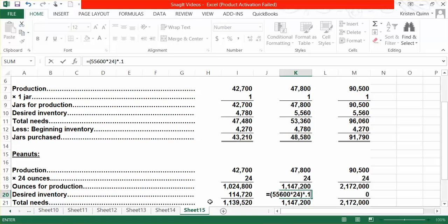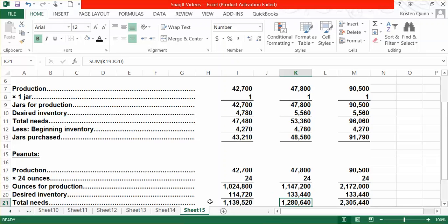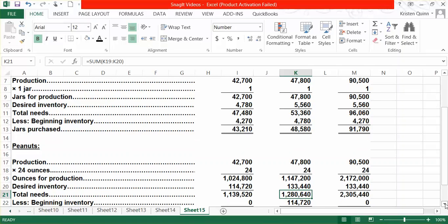We add our desired ending inventory to the ounces needed for production to get our total needs. We can then subtract away any beginning inventory — ending inventory from one month becomes beginning inventory for the next. For January, although they did not give us the amount in beginning inventory, they told us that our ending inventory policy was met, meaning at the end of December we would have had 10% of January's needs in ending inventory. We subtract away our beginning inventory from our total needs to get how many ounces we need to purchase for both January and February.